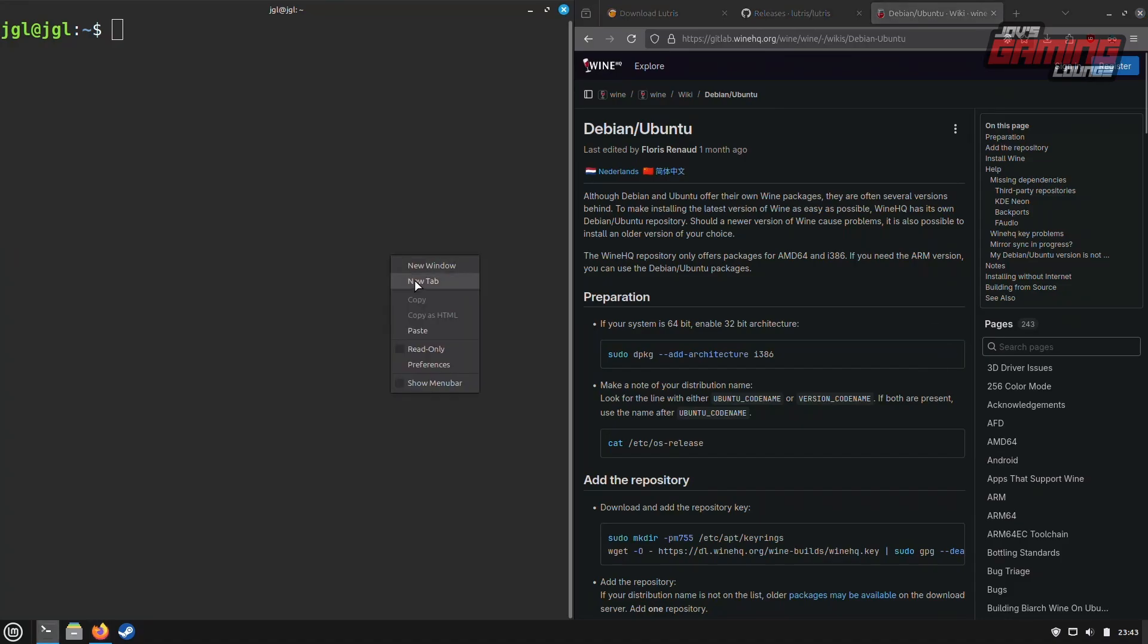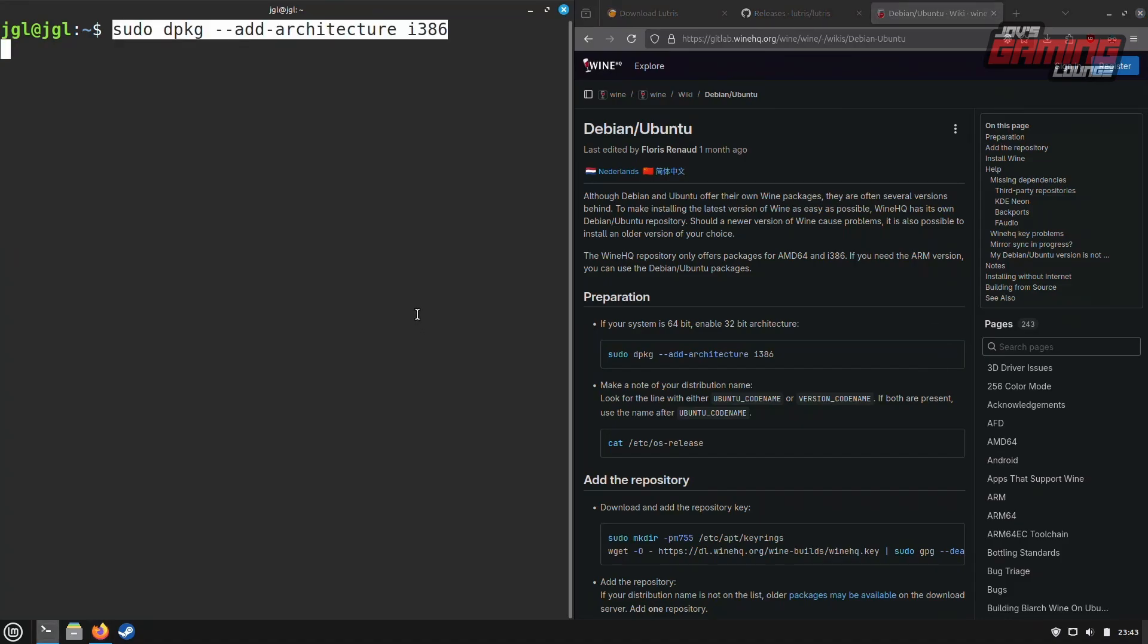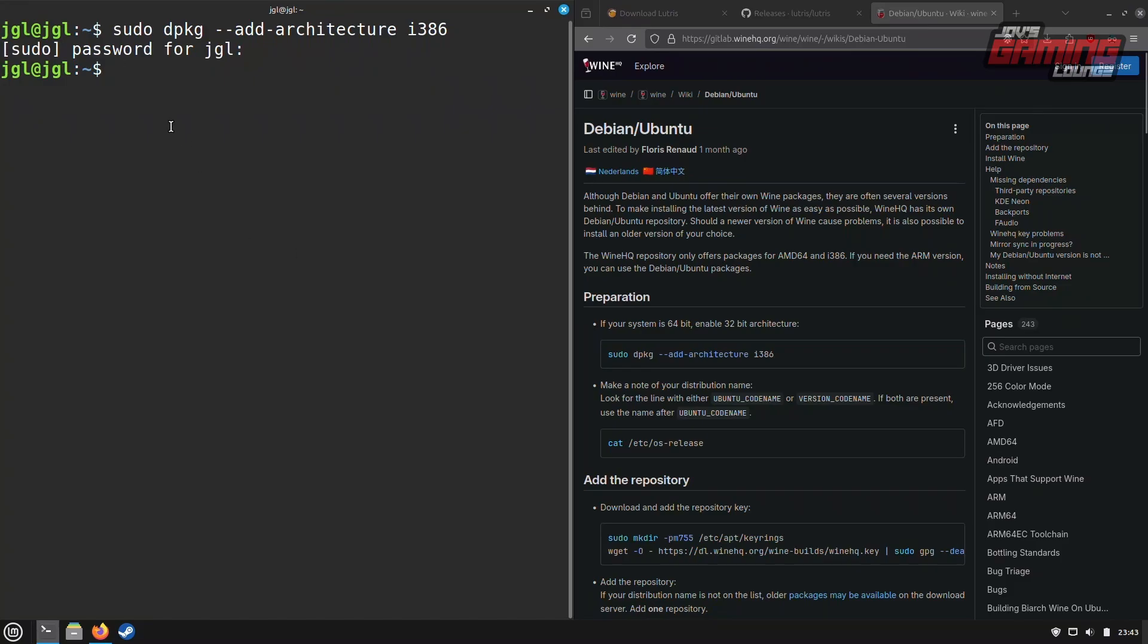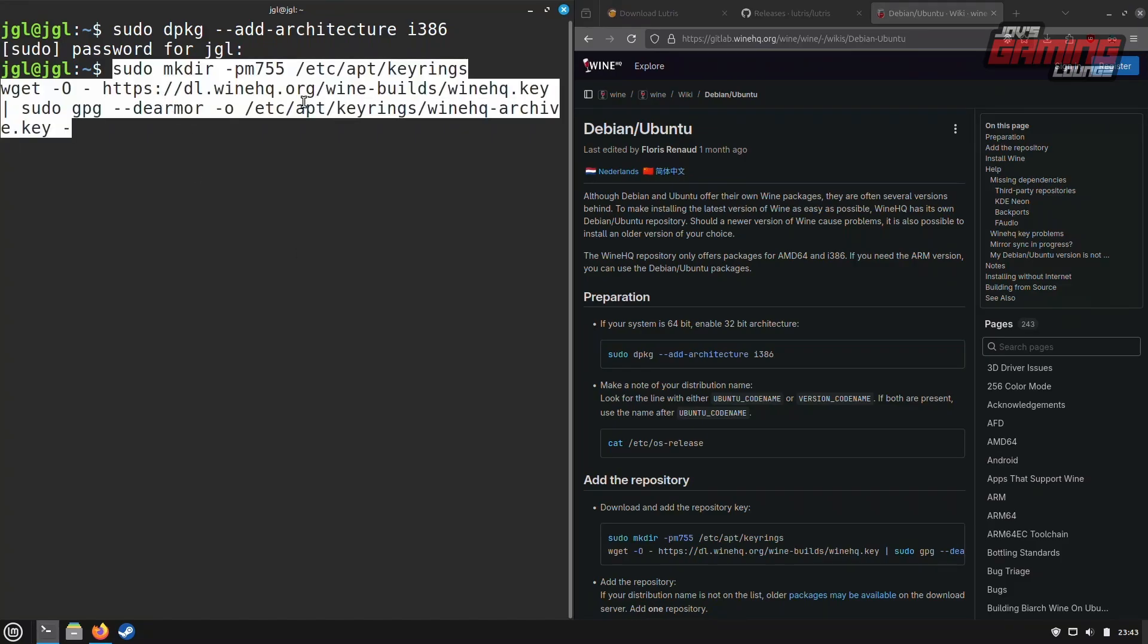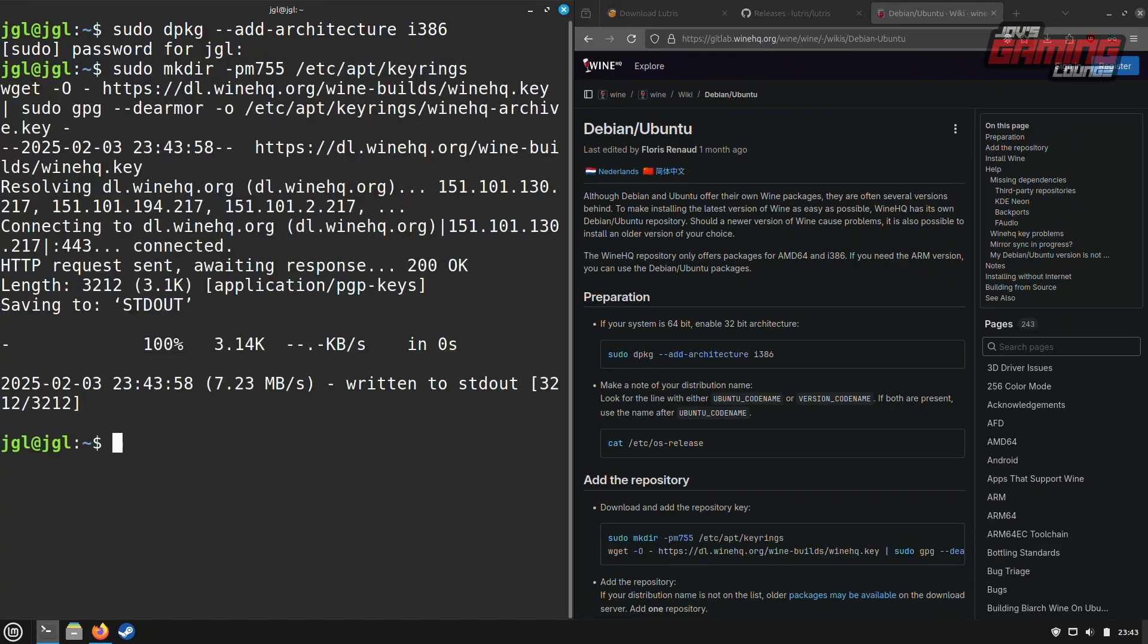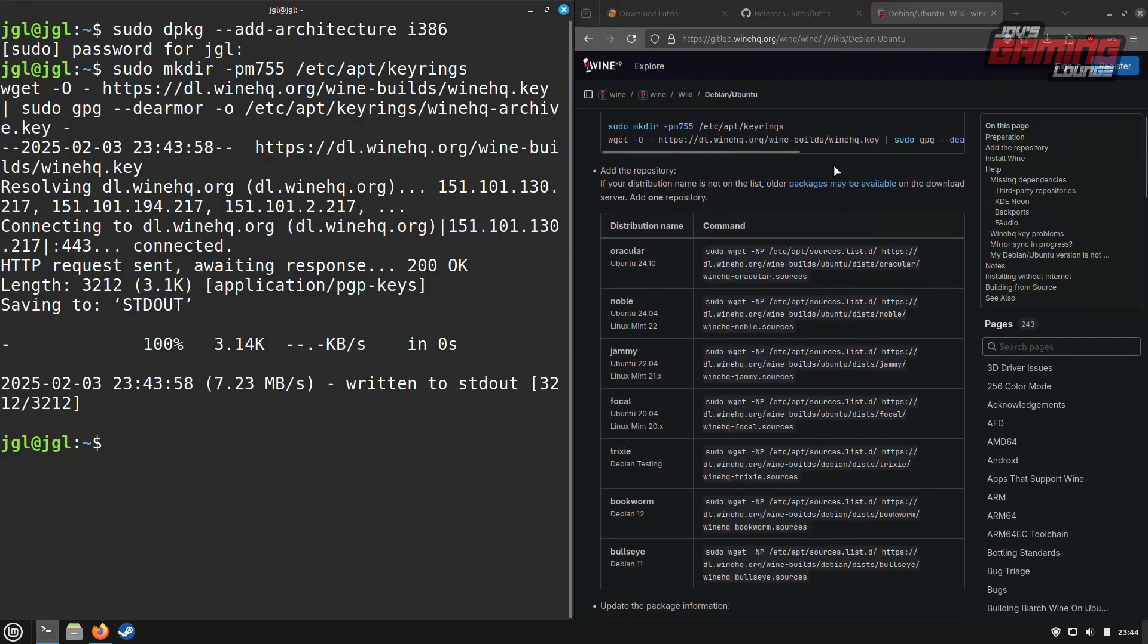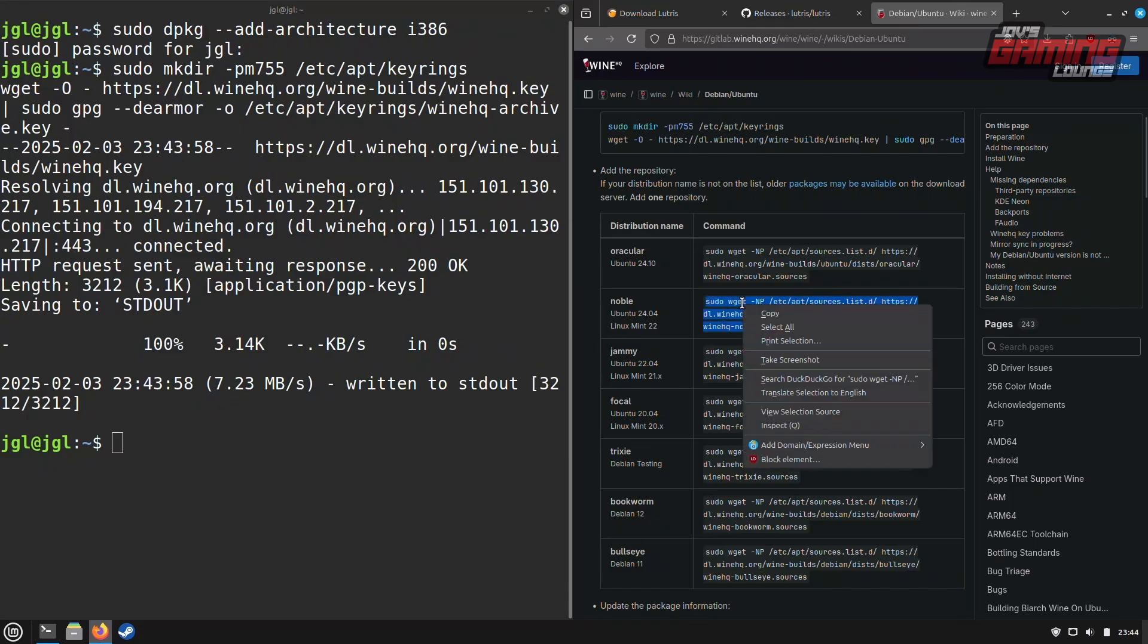We'll start by enabling 32-bit binaries. Next, copy the repository key from WineHQ as it is required for adding the repository to our system. Click Enter when done. Next, we'll add the repository, specifically the one labeled Noble for Mint 22.